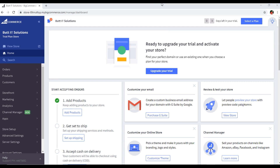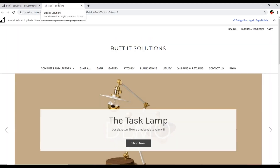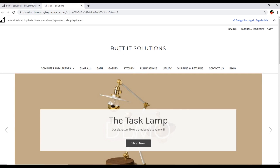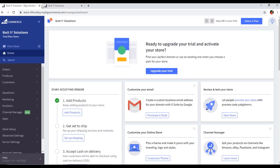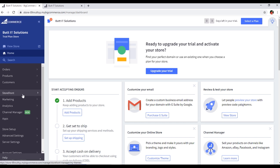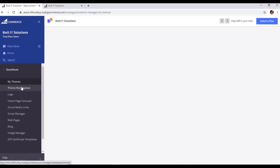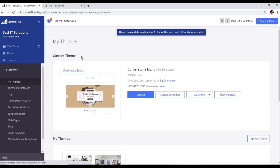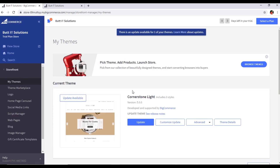As you can see, I have opened my dashboard of my BigCommerce account. If we go to View Store, you can see this is our default theme in the front end. So if we want to change the theme, first of all we will go to the Storefront option.